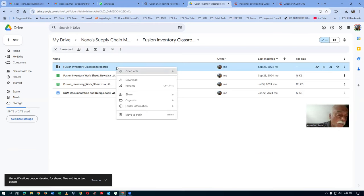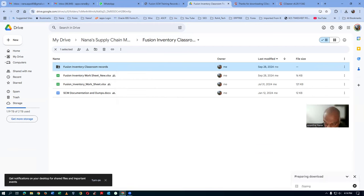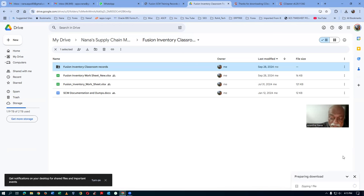So for the Fusion Inventory Classroom records folder, right-click and then download. The system will zip it into 1.9 GB zip files and then download in that many zip files. The zipping has started — it will take some considerable amount of time, so you must be patient. It may even zip into seven or eight files. Every zip file maximum is 1.9 GB.